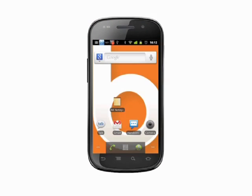Hi, this is Andrew Moore Crispin with your Butterscotch.com tutorial on using your Android phone. Today we're going to take a look at the Android software keyboard settings.